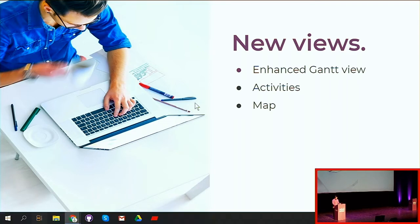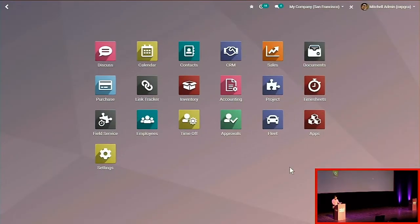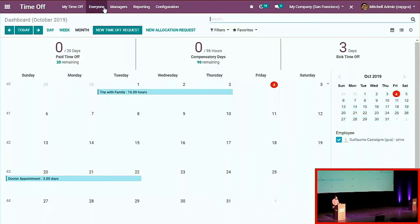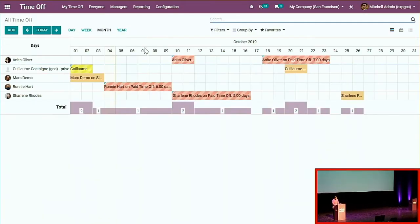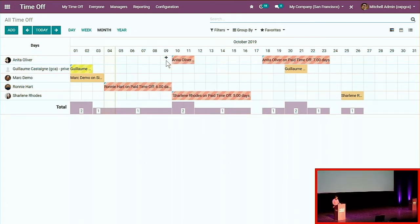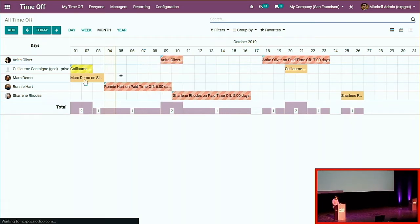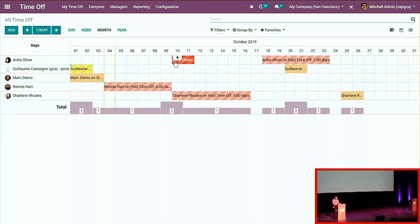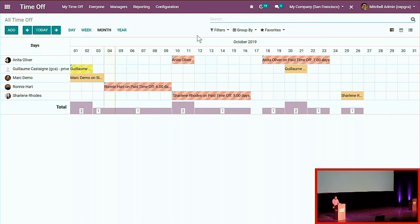Let's switch to a database to have a look at that. Starting with the Gantt view — let's say time off. I'm a manager and I want to have a look at the time-off requests of my employees. Let's say Anita is in conflict with Roni, and after discussing with Anita, she agrees to move her holiday period to the next day. So I don't have to go back and forth to list view — I just click and drag the request to modify it.